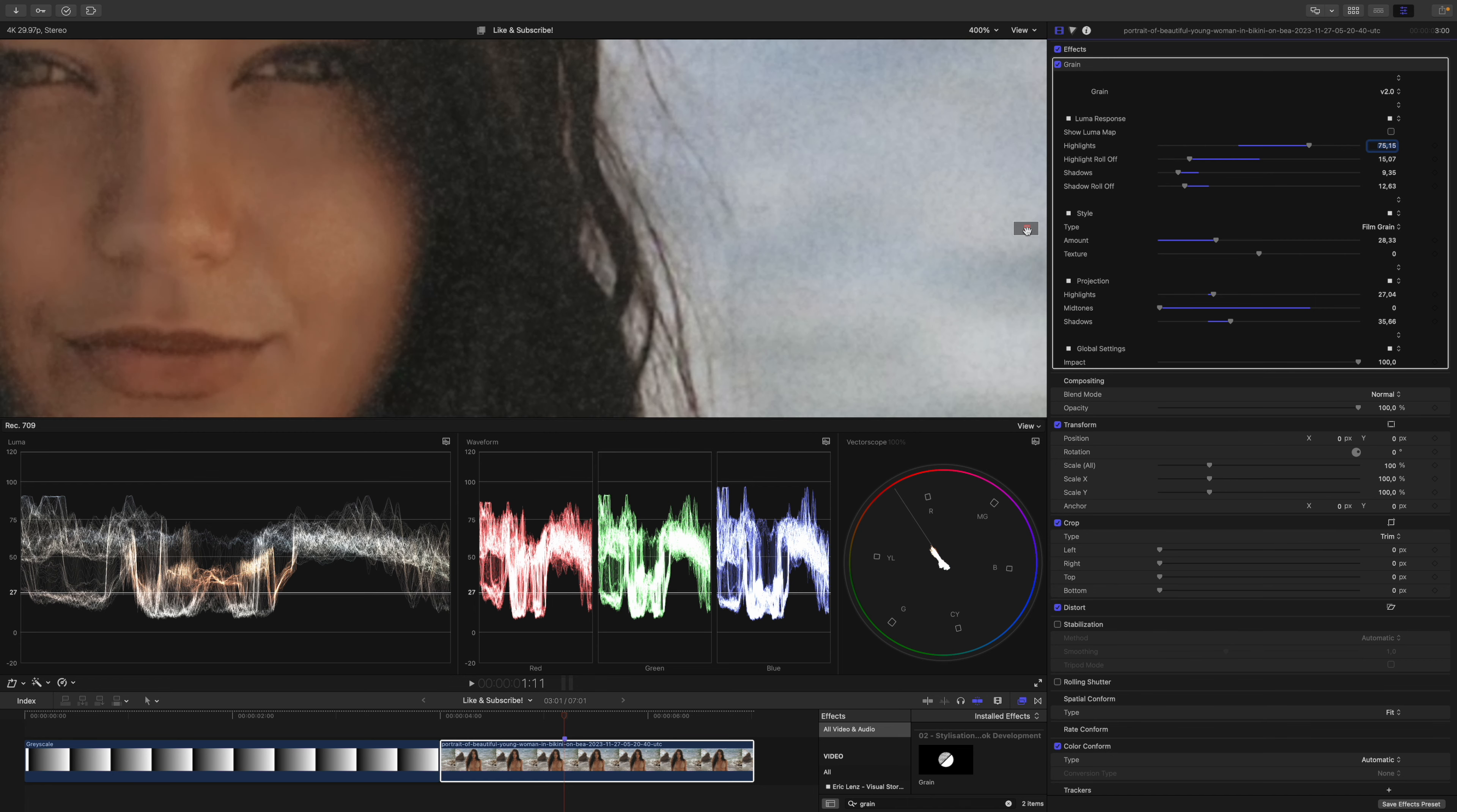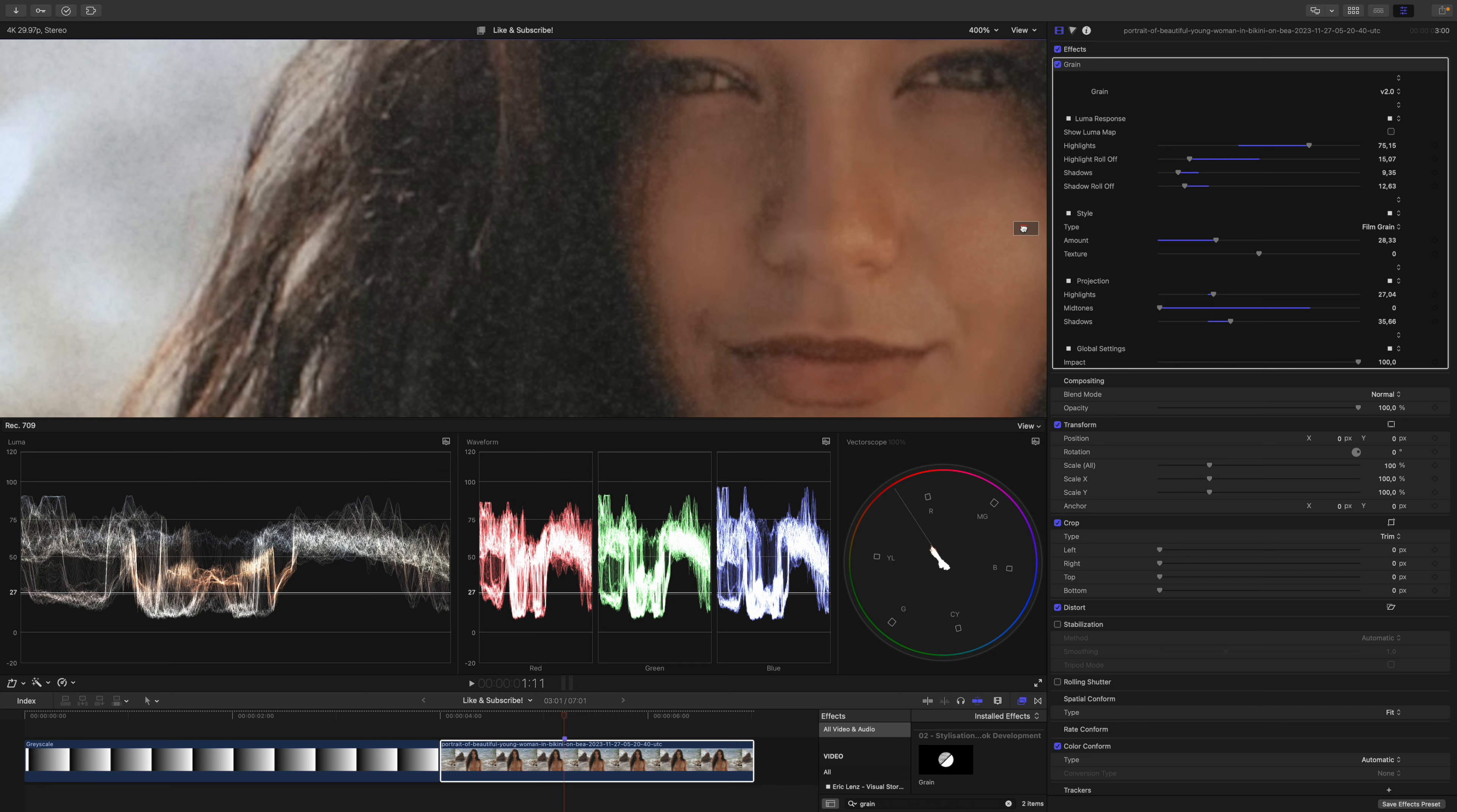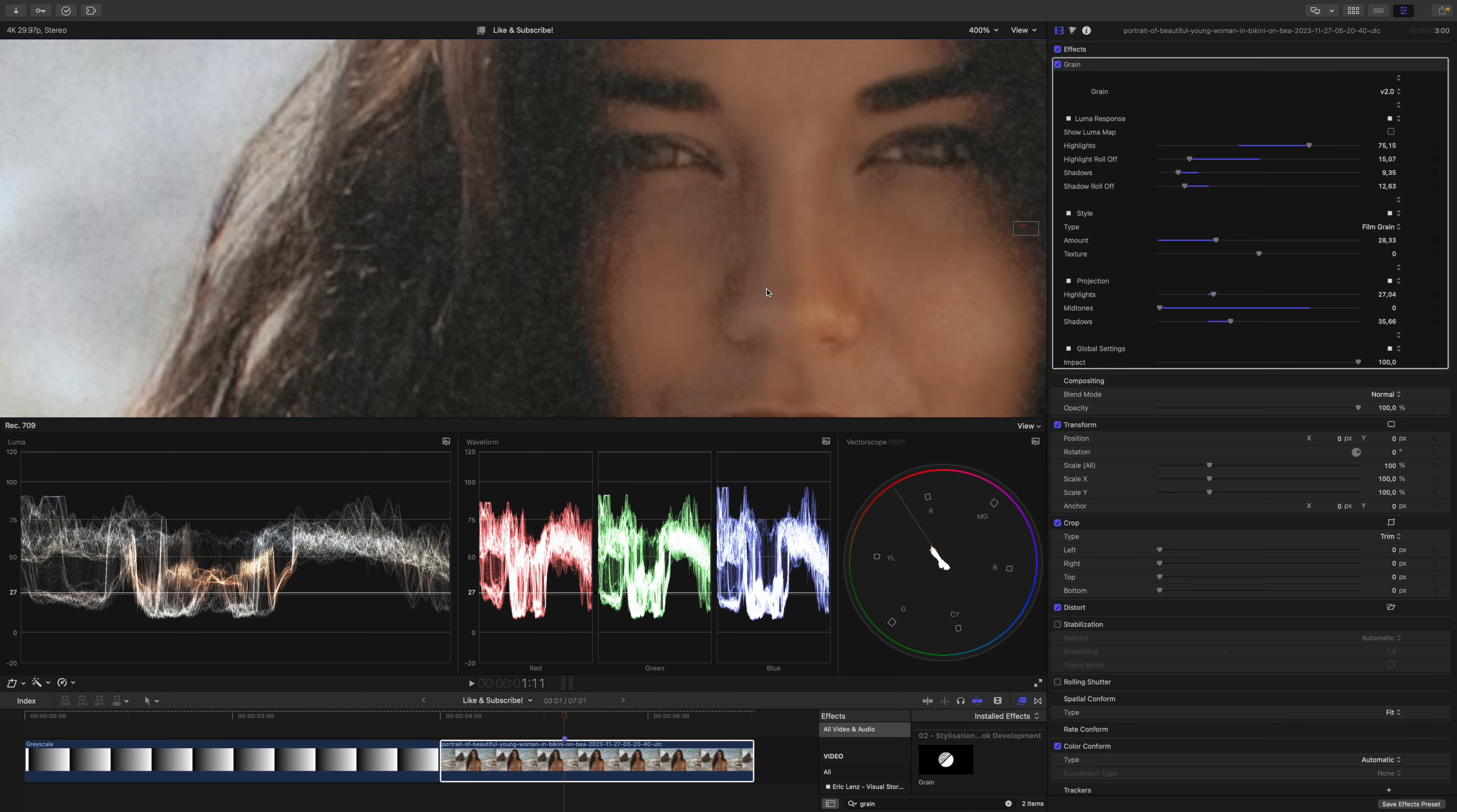If I zoom in even more, you can see that we already have a little bit of a roll-off. In the shadow areas, you can already see a little bit of grain emerging, and in the highlight areas, you can also see a little bit of grain emerging.